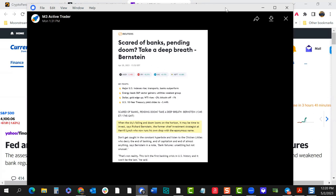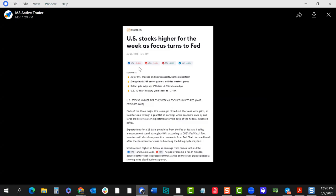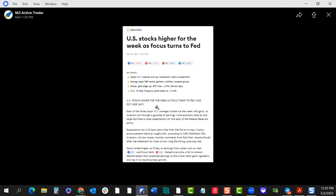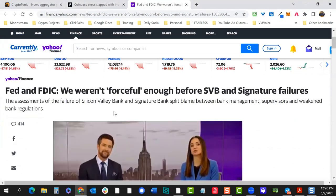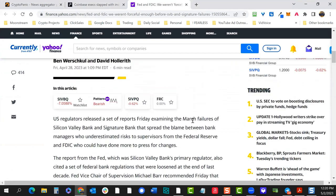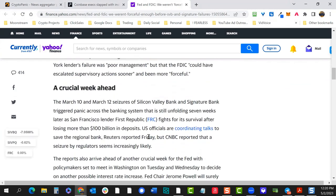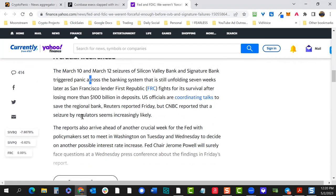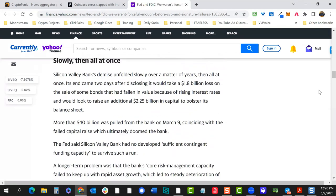We're forming an overall thesis on what's going on — what do we pay attention to, what's important. Everything is turning to the Fed, so we want to keep an eye on the next FOMC meeting. The Fed and FDIC said they weren't forceful enough before SVB and Signature Bank failures. Not a whole lot more to unpack there — we're trying to skim the headlines to see what may be on the horizon.